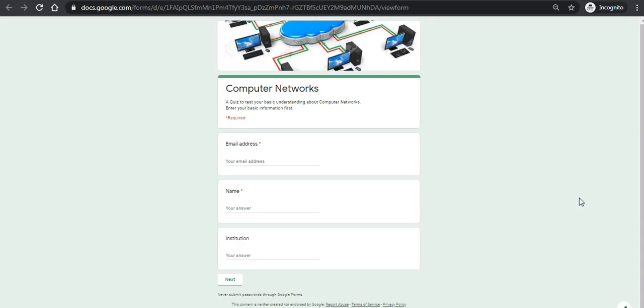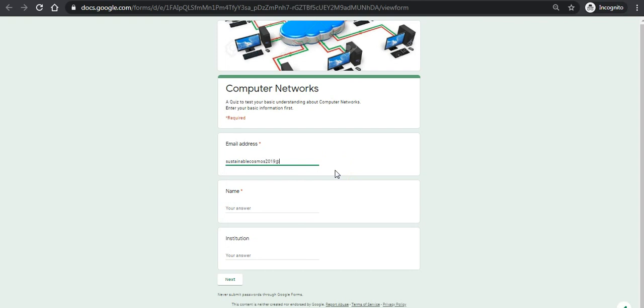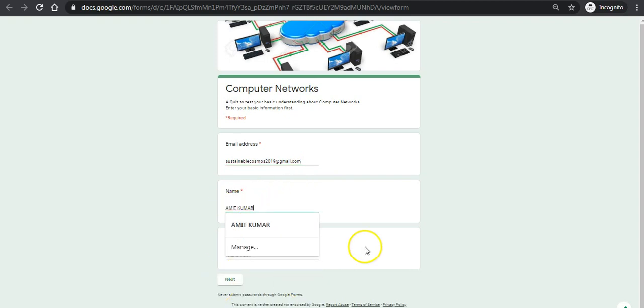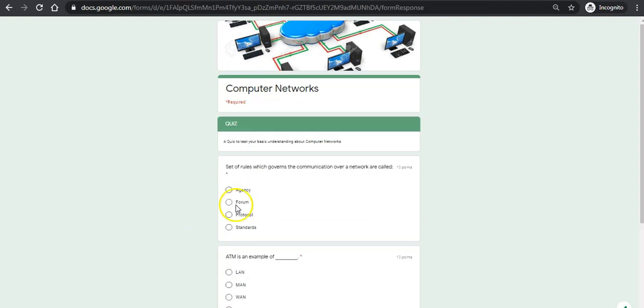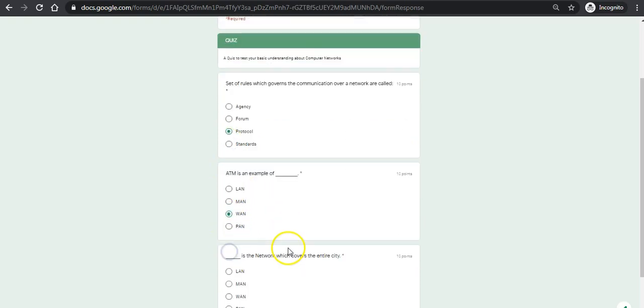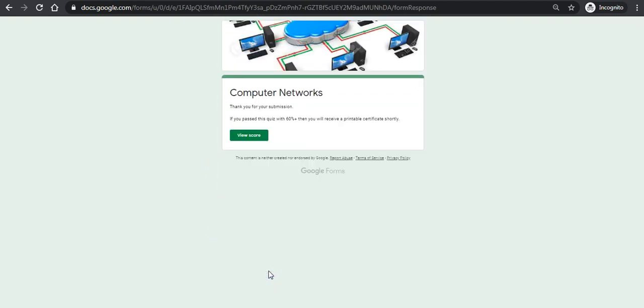Now I will link to the exam. It has been already linked. Now I will attempt it. Of course, like sustainablecrosspass2019@gmail.com. It asks you to enter your ID like Amit Kumar, institution maybe Sustainable Crosspass. Whatever you write here will appear on your certificate. I'll answer the questions as 60 percent is the criteria. I know the answers already so I want it to be 100 percent. I'll submit it.